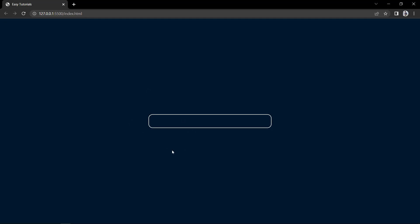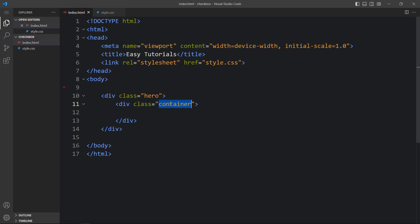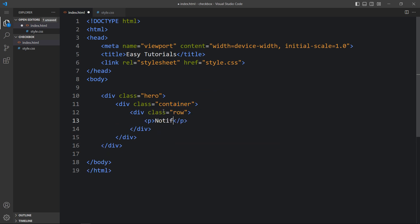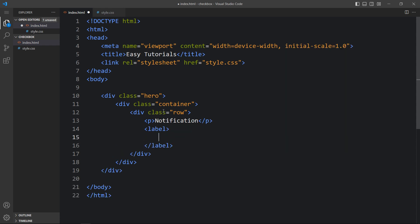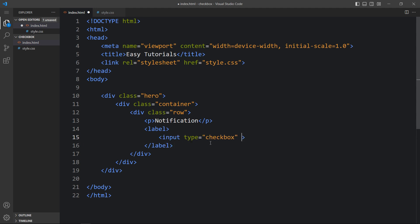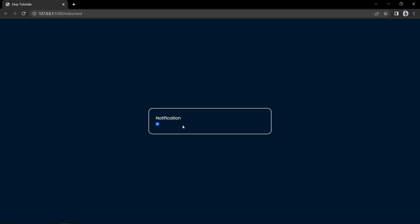You can see this box here on the webpage. Now come back and within this container let's create one div with the class name row. In this row we will add a p tag with the text Notification, then we will add one label tag, and within this label we will add an input with type checkbox and checked equal to checked.